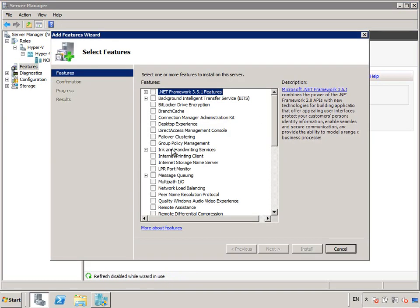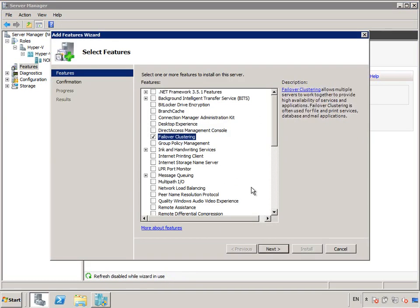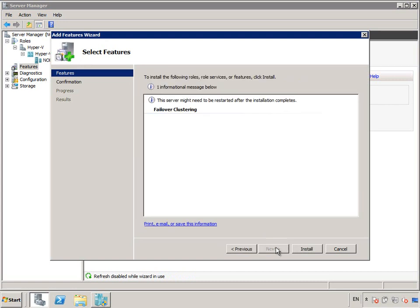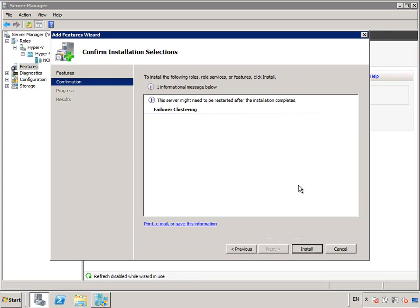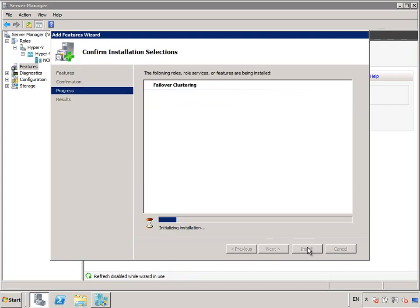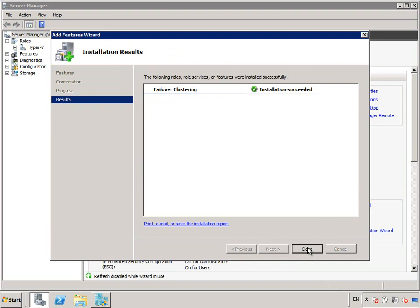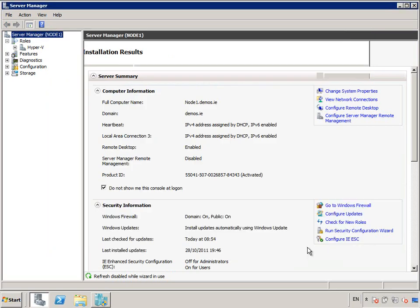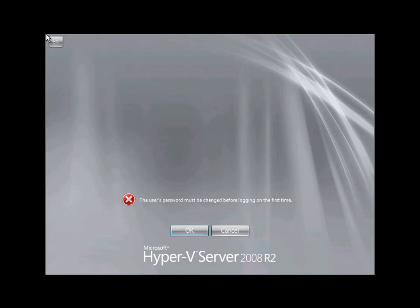Now as far as clustering is concerned, on each of the nodes of my cluster, I also need to install the failover clustering feature. That basically gets my node ready to go.